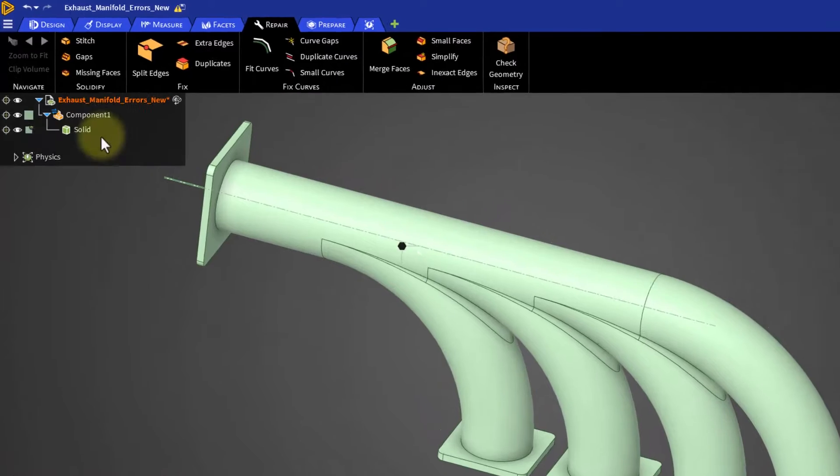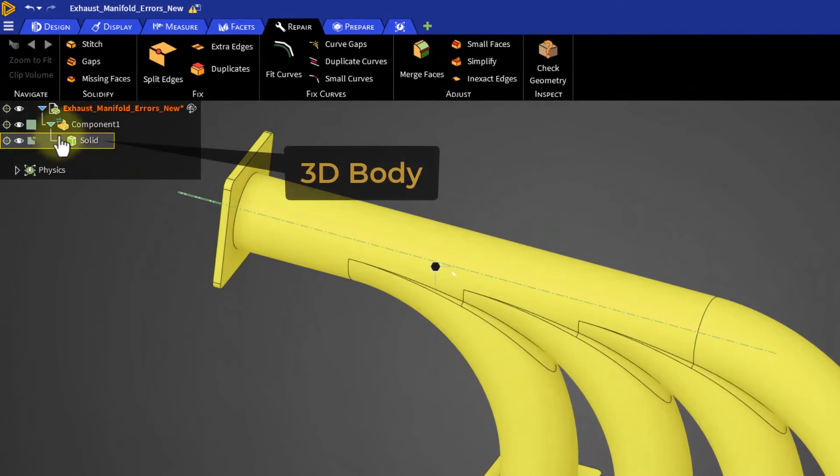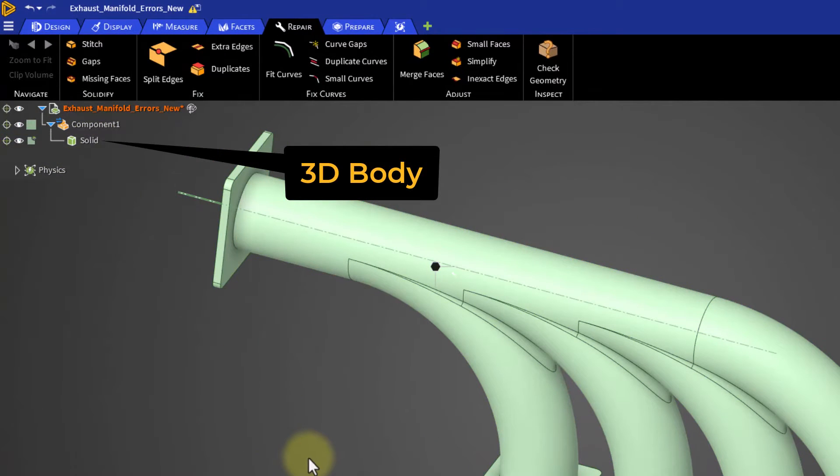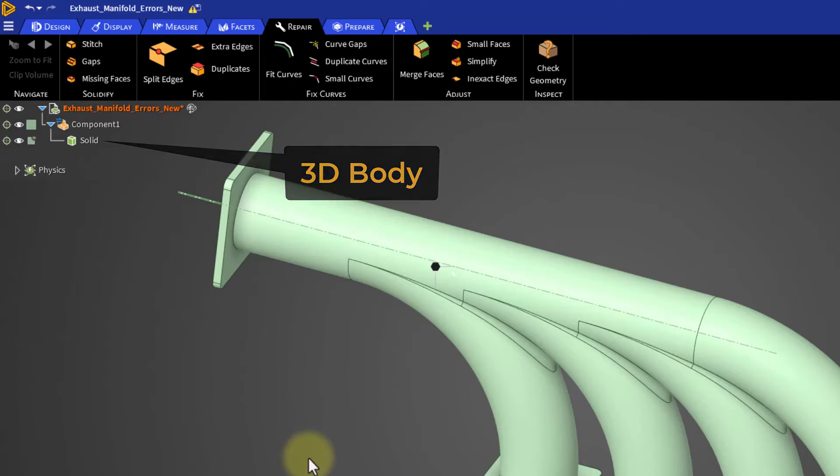Once the geometry becomes watertight, this surface object is automatically converted to a 3D solid body.